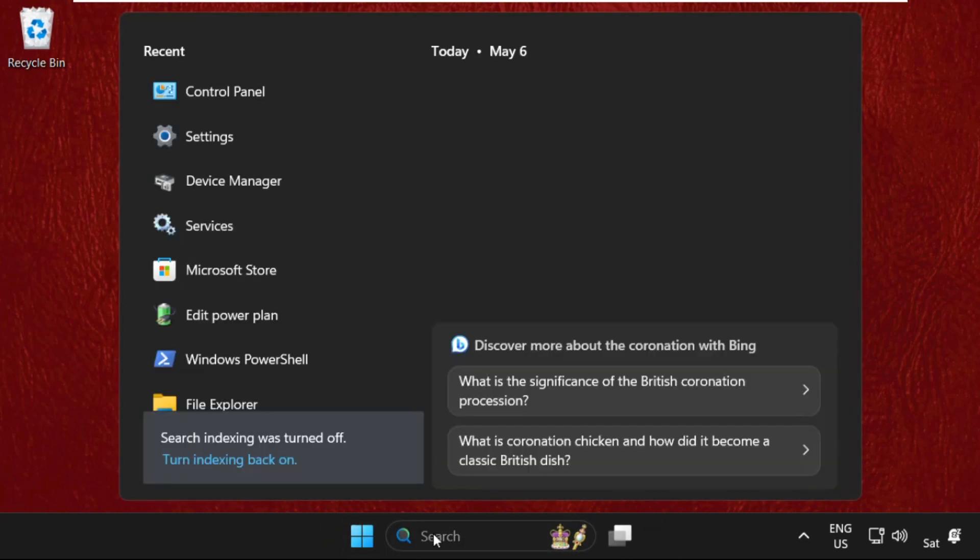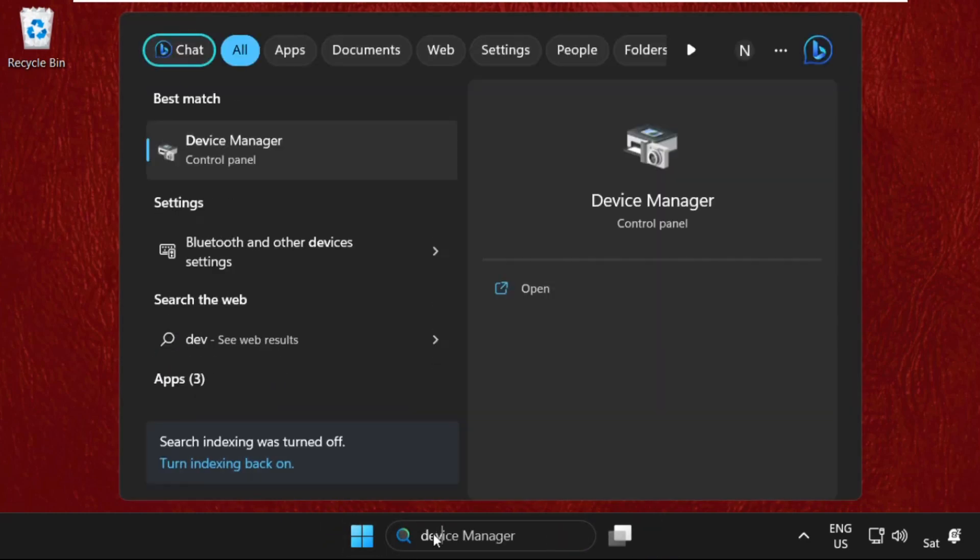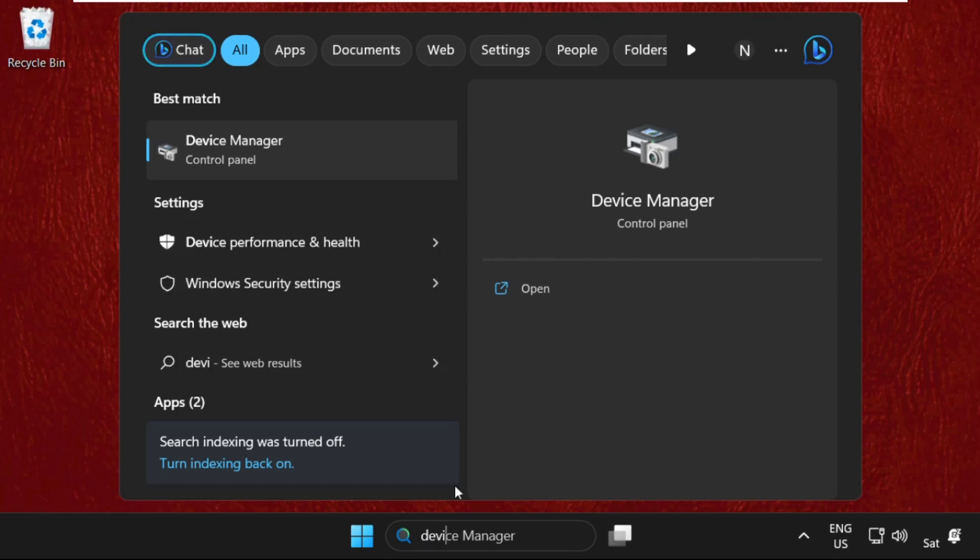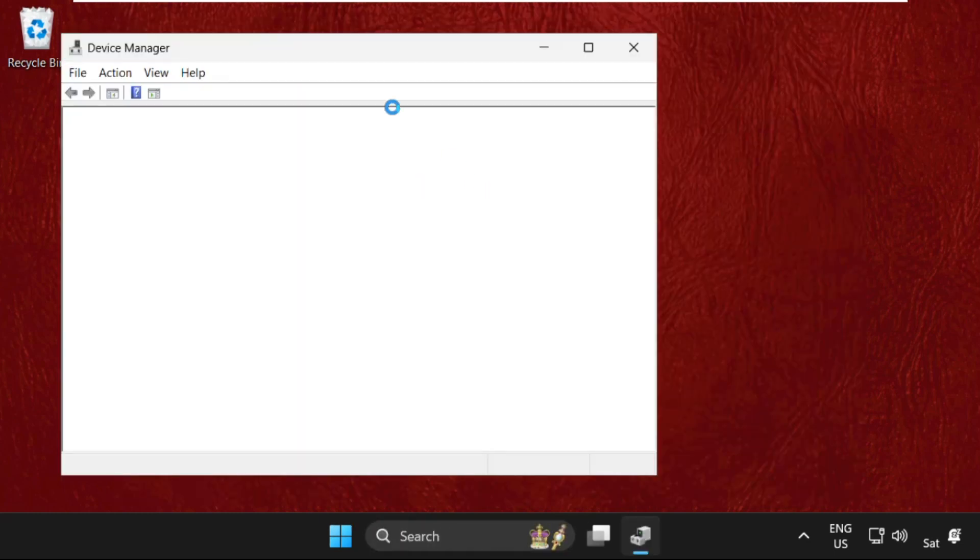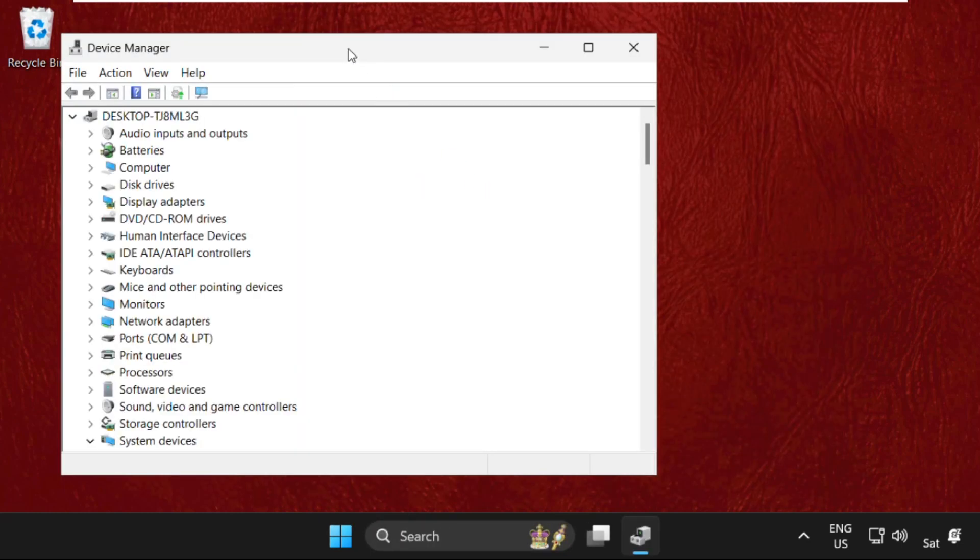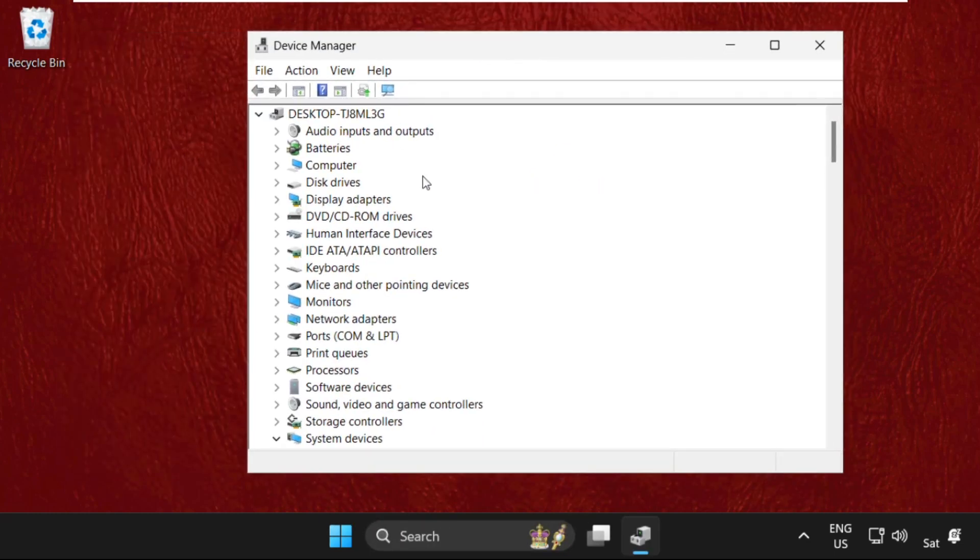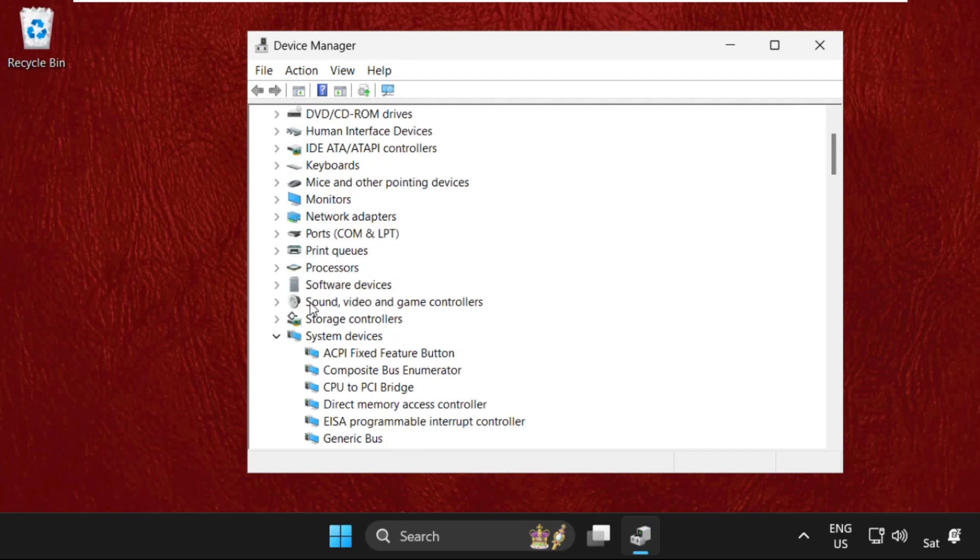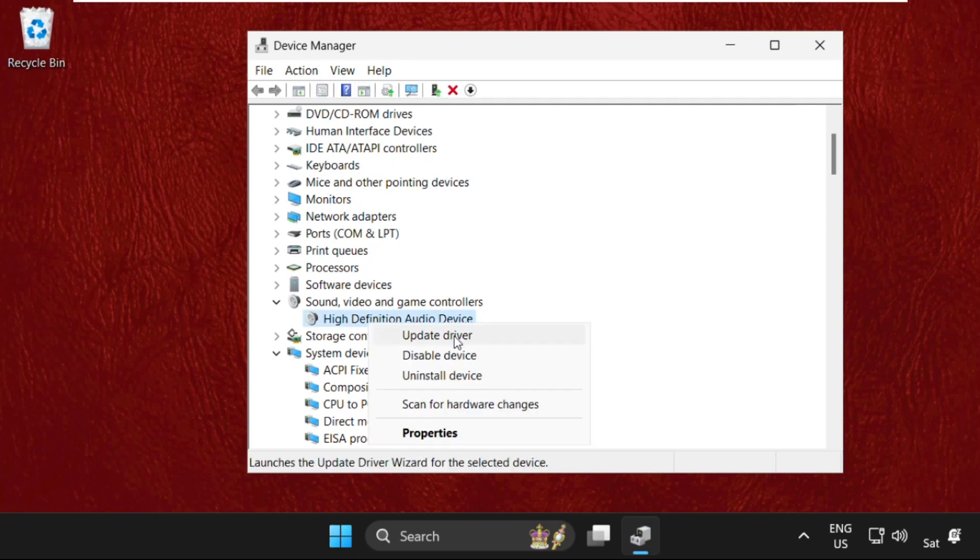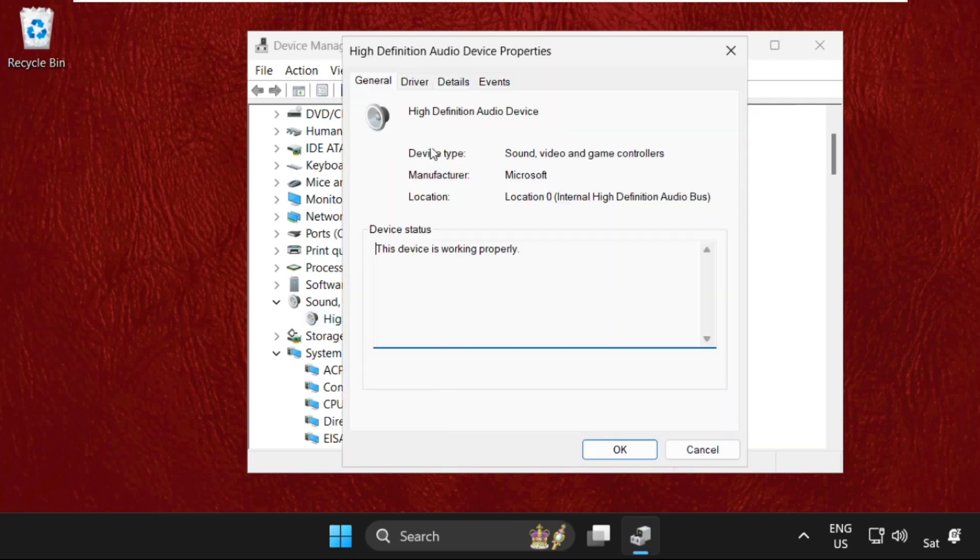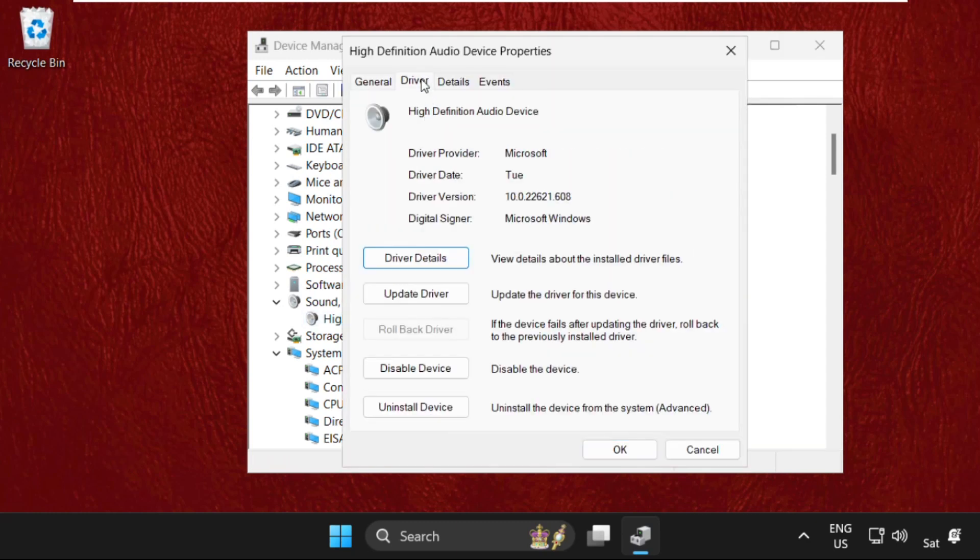Then simply go to search bar, type Device Manager, click here to open it. Once we are here, we need to expand Sound, Video and Game Controllers. Just click here to expand this, right click on the driver, select Properties.